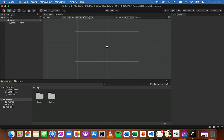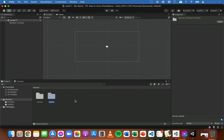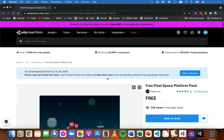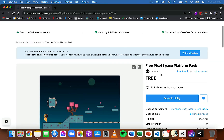Now we're back to an empty scene, and I've got those sprites there if I want to use some of them later, but I'm actually going to import some sprites from the asset store. I'll quickly show you on the asset store on the Unity website — if you go to assetstore.unity.com you can browse for different assets including sprites or images. For this tutorial I'm going to use some free sprites already available thanks to Aidenart.